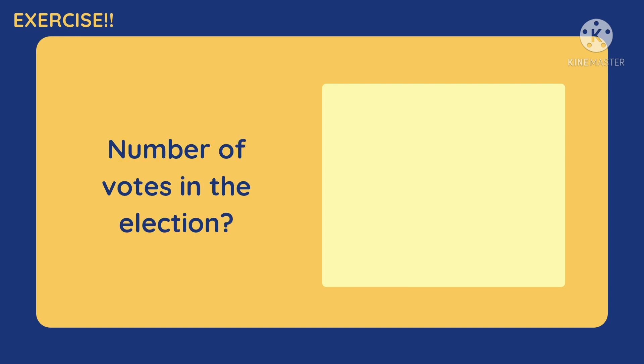Next, number of votes in the election. Is it continuous or discrete? Because number of votes in the election is a natural number.